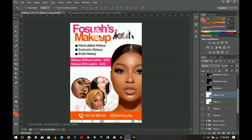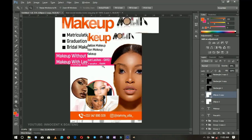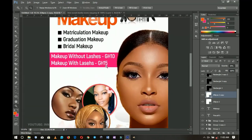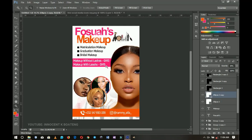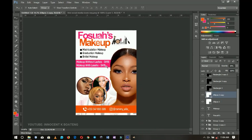What do you think — does it look better with or without the reflection effect? Basically that's it! I hope this video was helpful. You can add more creative elements, but for a simple makeup flyer this works well. Thank you so much for watching — please like and subscribe and I'll see you in the next one. Innocent here, bye!